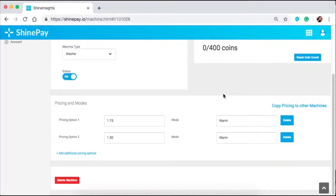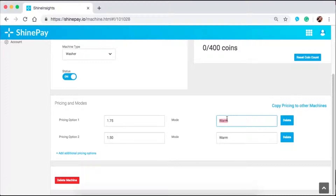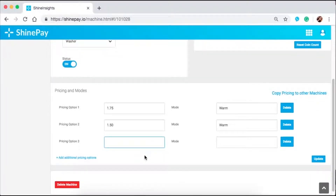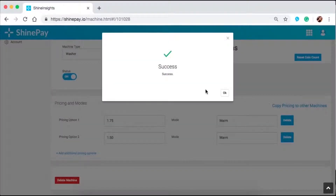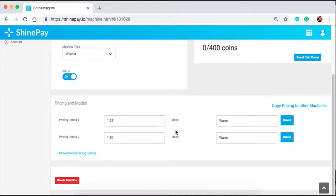Below this page, you will see pricing and modes. This is where you can edit, add, and remove pricing options. The existing price options we have are $1.75 and $1.50 with the same mode: warm. You can customize this based on your preference — power wash, light wash, heavy wash, whichever meets your preference. To add a new pricing option, click on add. To delete, click on delete. If you want to copy this pricing mode to other machines, click on copy pricing to other machines. Whatever you have set here, you can apply it to other machines without having to go through them one by one.